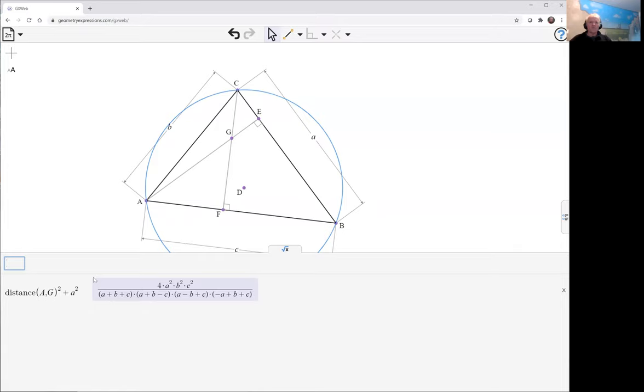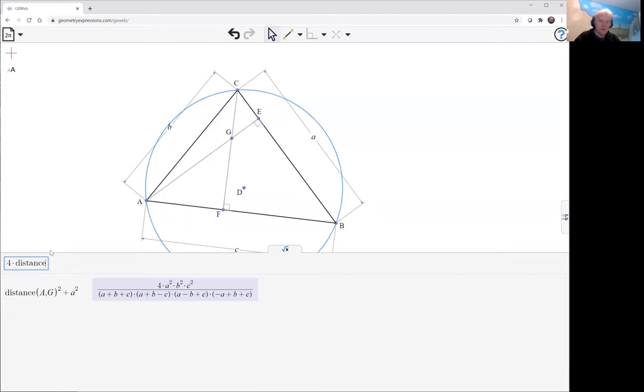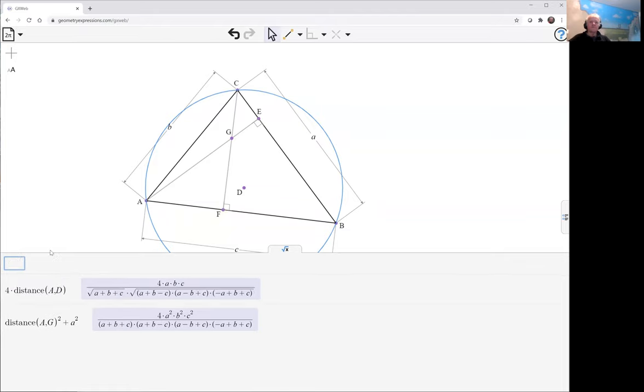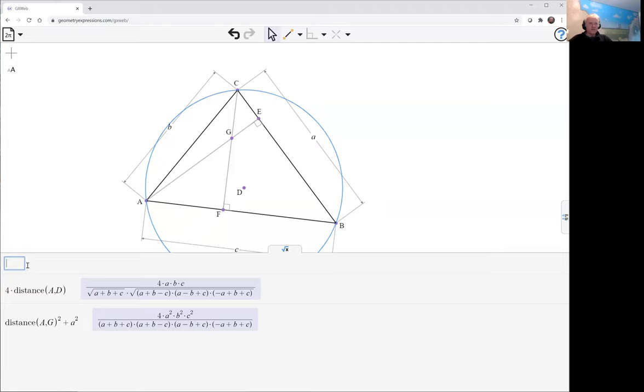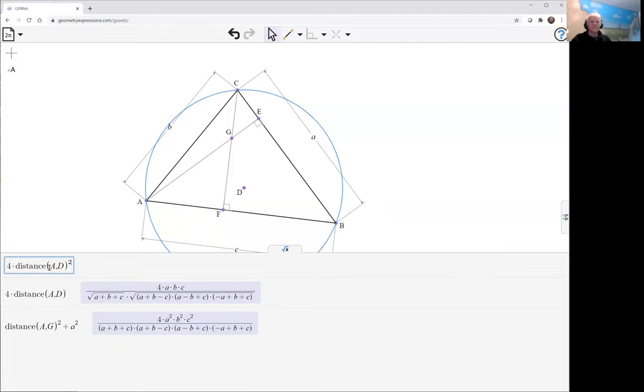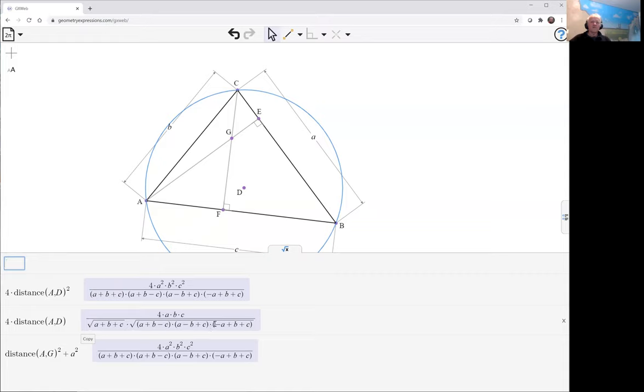There we have that and now we want to compare that with four times the distance from A to the circumcentre D. Actually that's not what I wanted, I wanted the square of that. So let's just copy that up there, and we find that in fact is the same as that one.